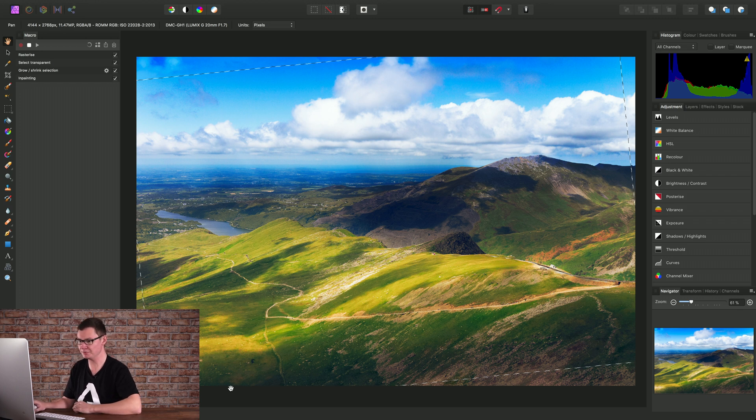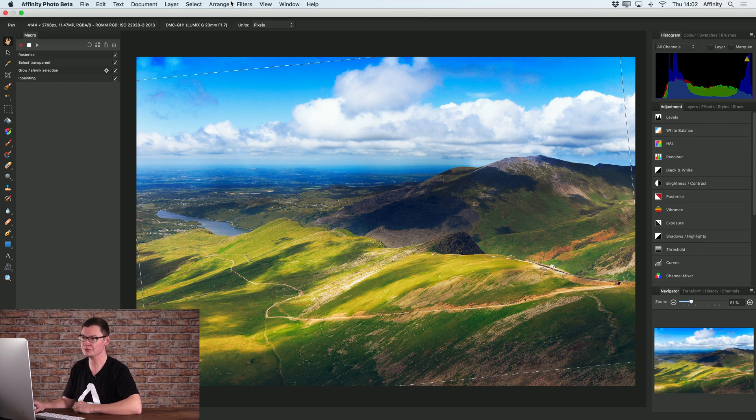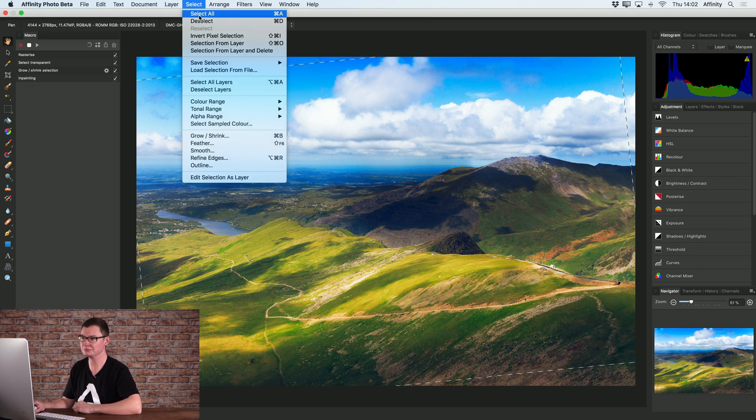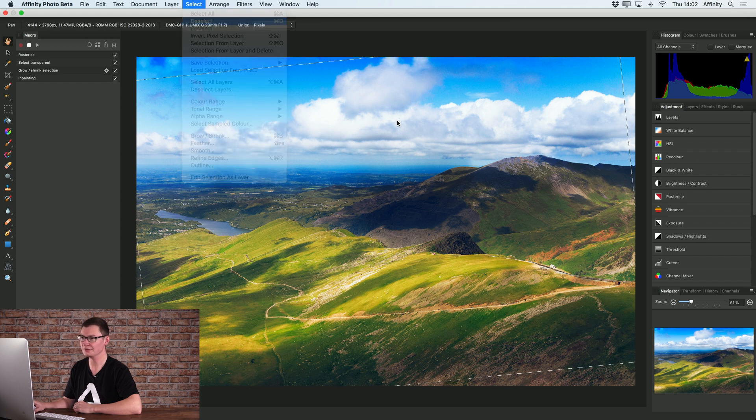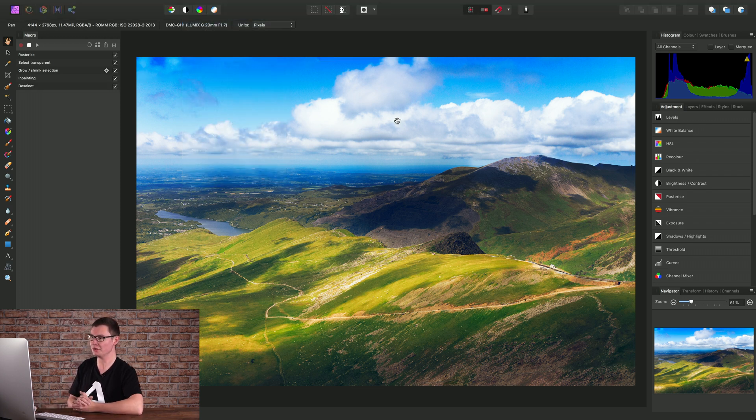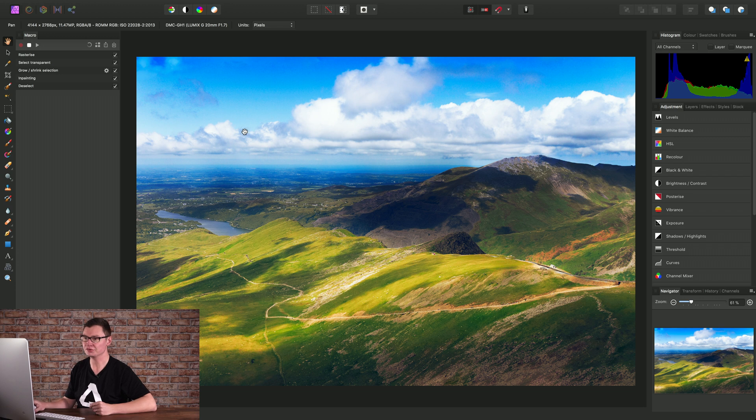OK. Now we've got our inpainted content. We can go to Select and Deselect to get rid of the marquee selection. And that is our finished macro. So we can now stop recording by clicking here.